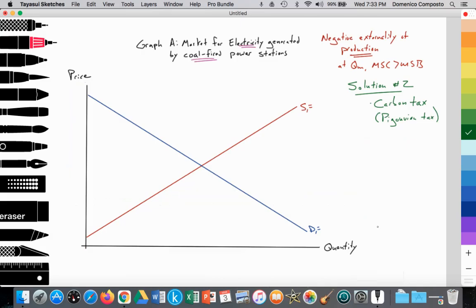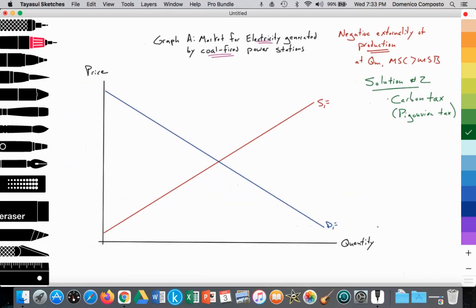Carbon taxes are more effective because we're incentivizing the firm to address the problem. As they focus on the problem — which is the carbon — they can find some pretty creative solutions and lead to better output outcomes and better pricing for society. So that's what we're going to illustrate here.